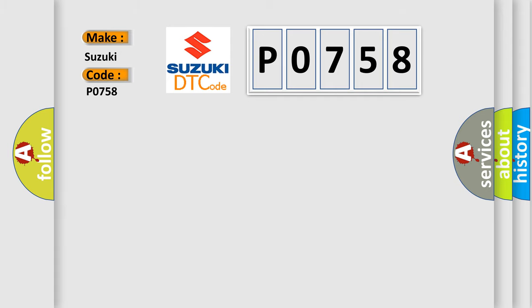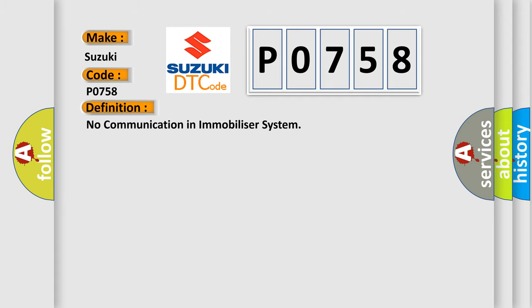The basic definition is: No communication in immobilizer system.